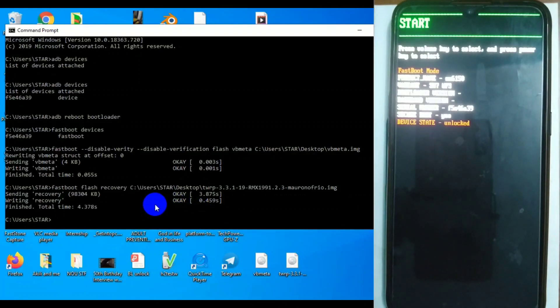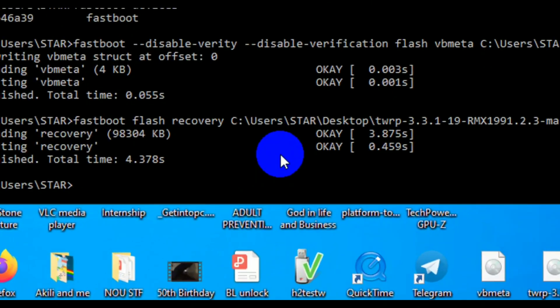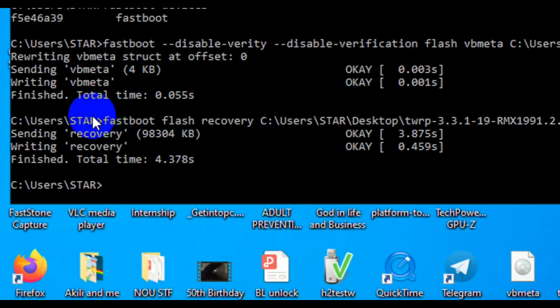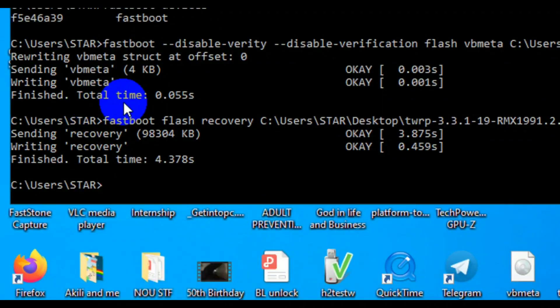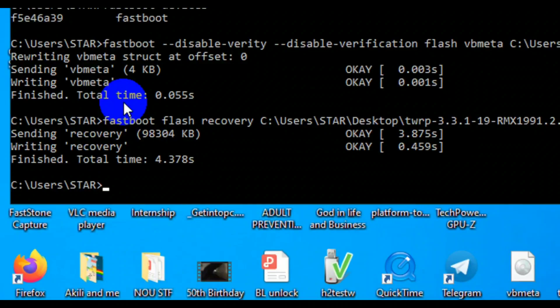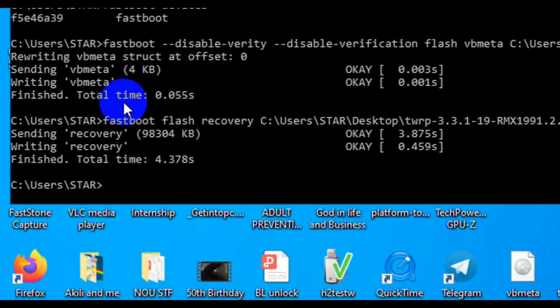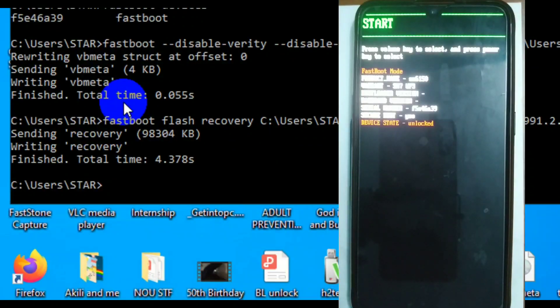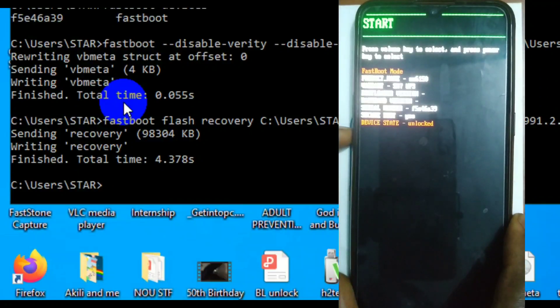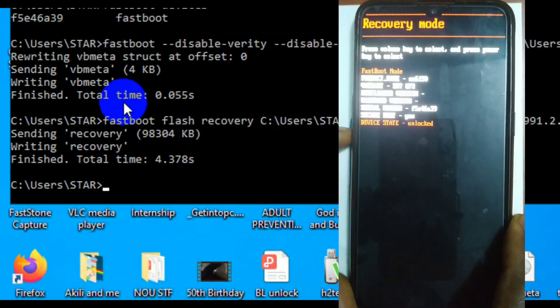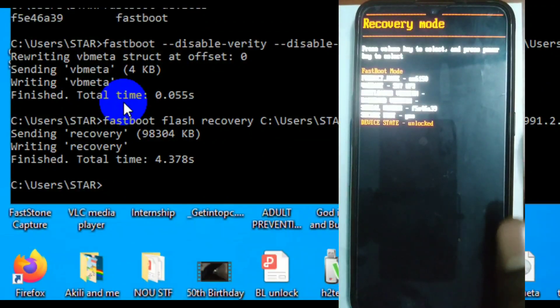Immediately you finish flashing the recovery and the vbmeta, you are not supposed to turn on and restart the phone. You are going to boot back into recovery. And anytime you flash, always check to see whether it finished and whether there is any error in the flashing. So once you're through with that and you flash your vbmeta and your TWRP recovery, which is very critical, then you're going to go back to the phone.